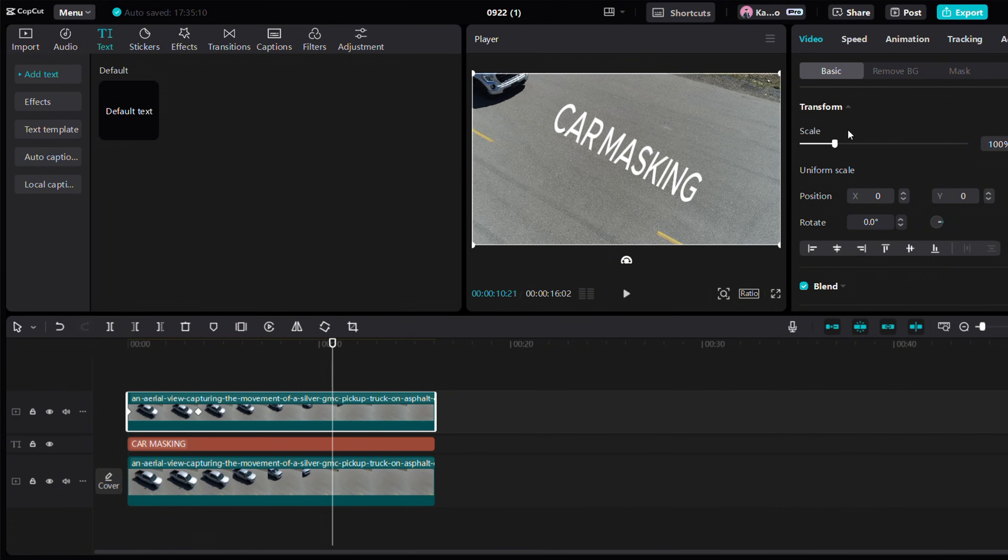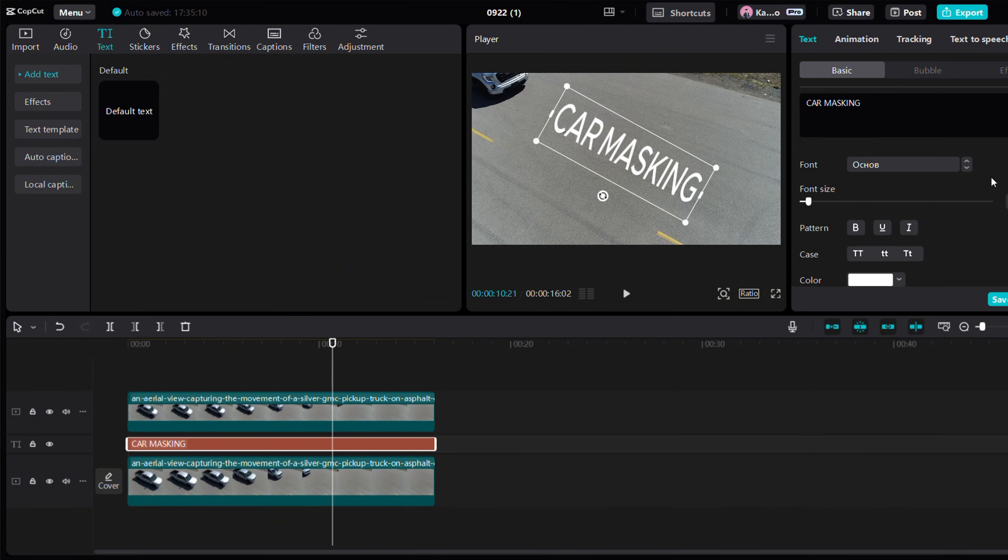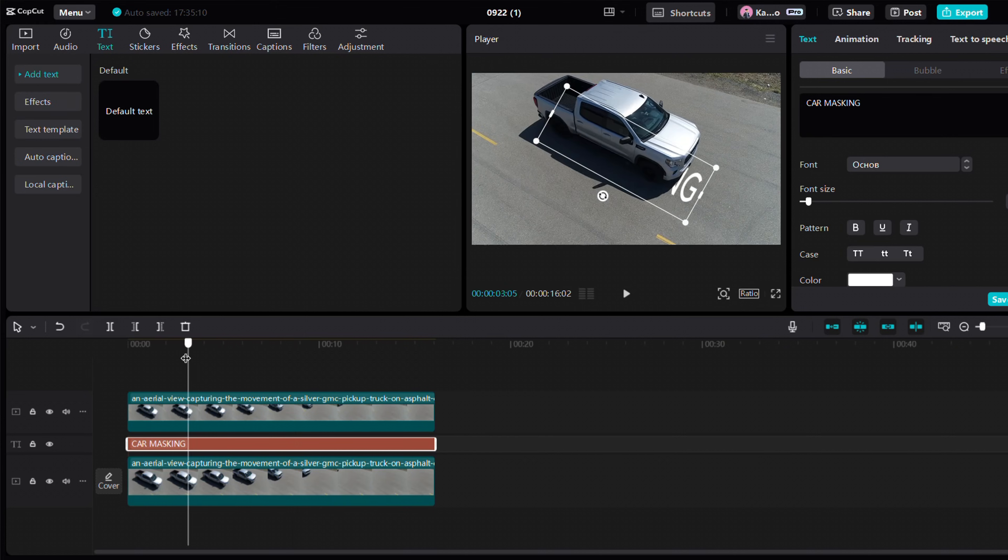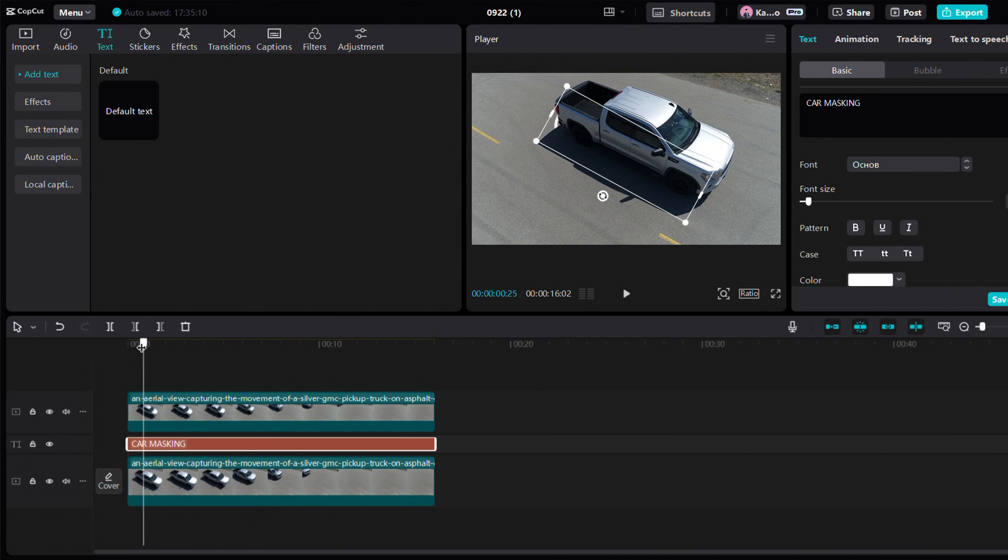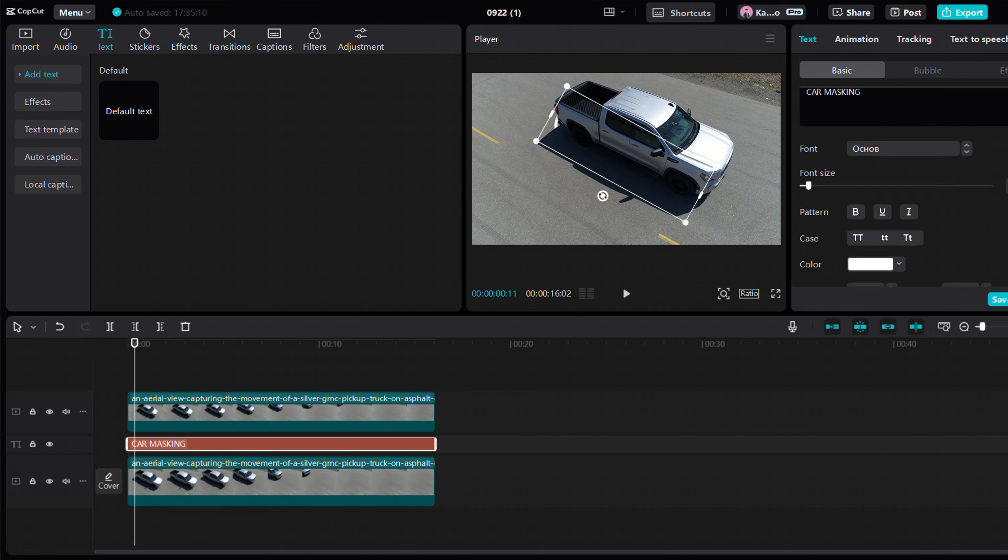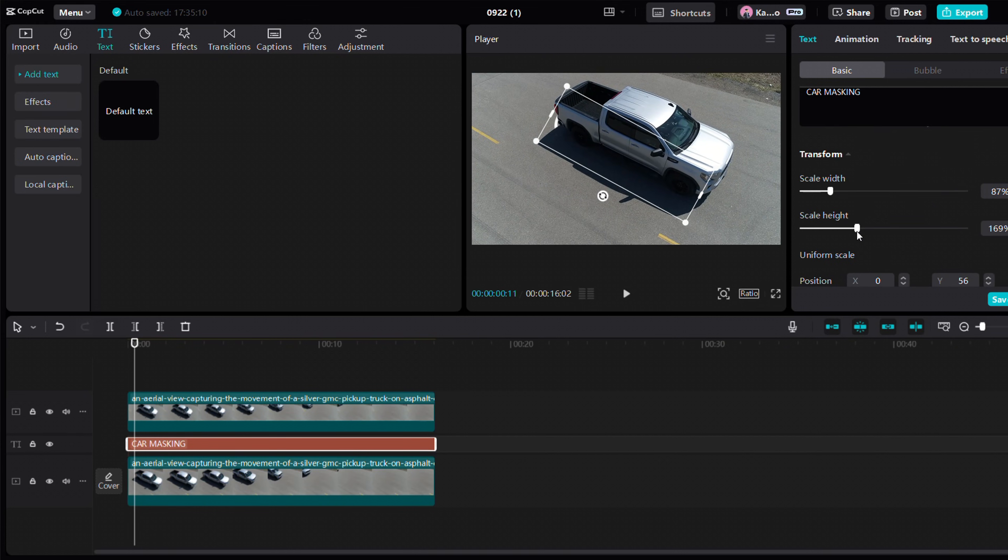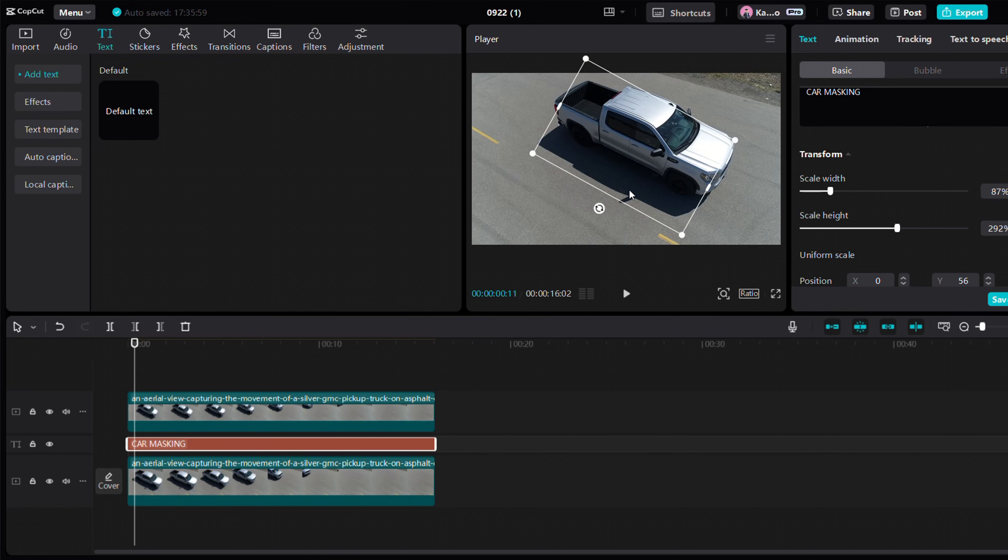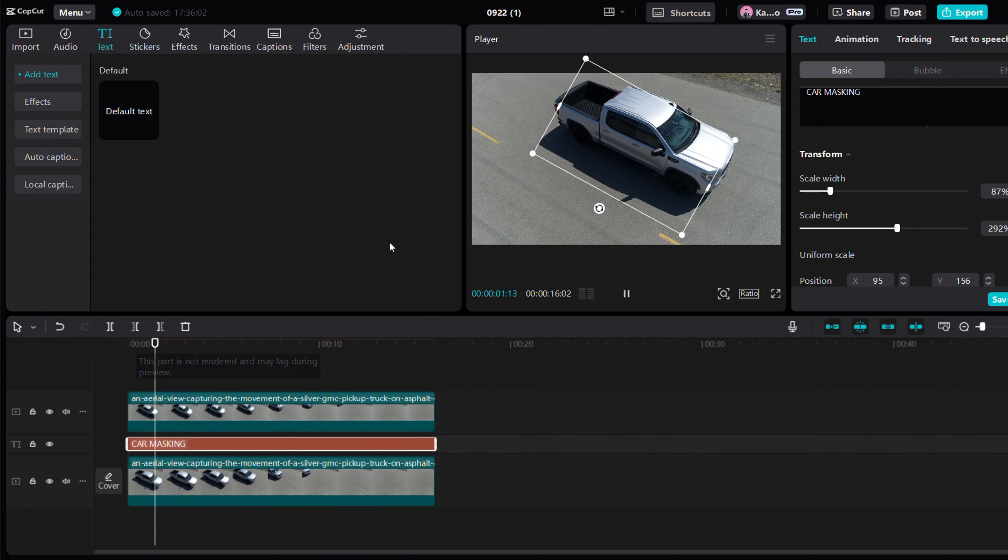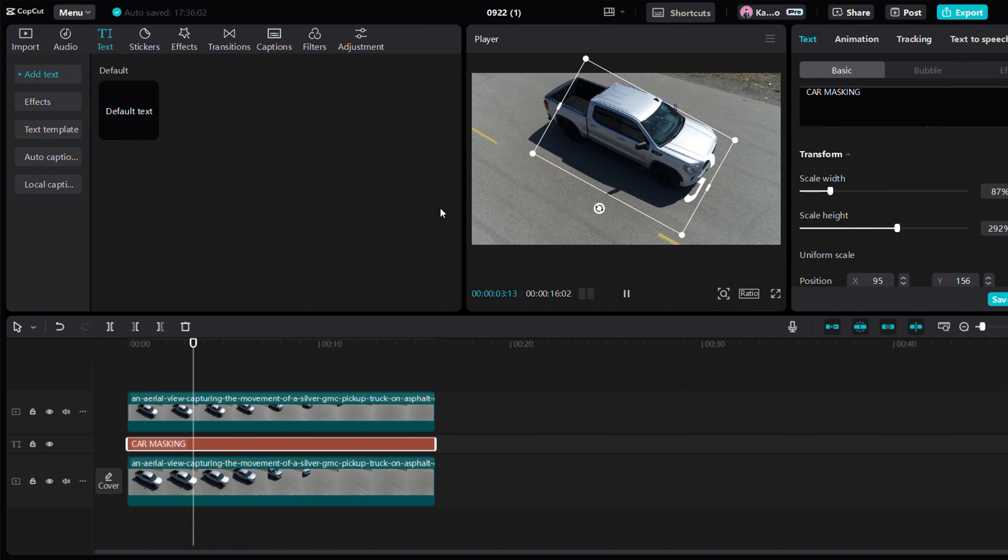One thing is left, the size of the car doesn't quite fit. To fix that, go to the transform settings of the text layer and uncheck the box. Then adjust the height and width until you get the desired result. And there we are. Done. Party popper.